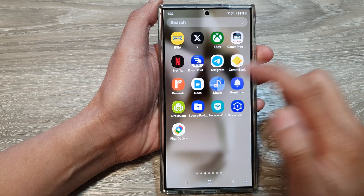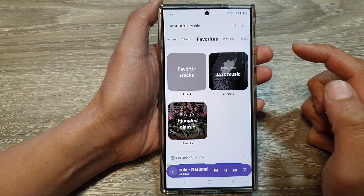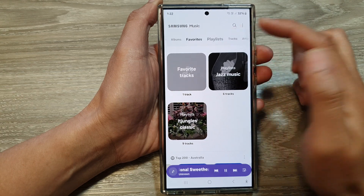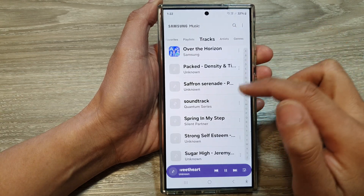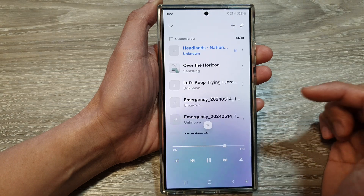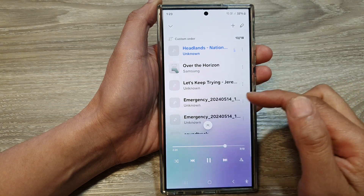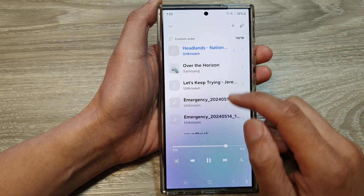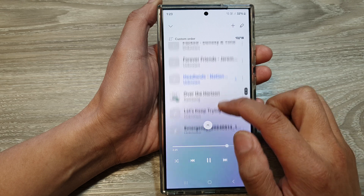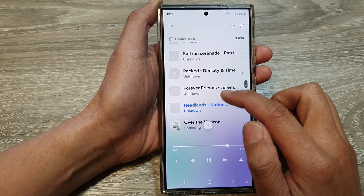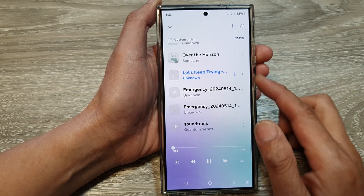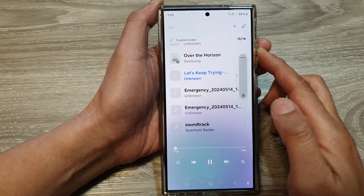In here, open up Samsung Music, then open up a song. You can play a song from Tracks or from your music queue — it doesn't really matter where you play it, just get a song playing. So let's say this song right here, 'Keep Trying' — let's play that song.